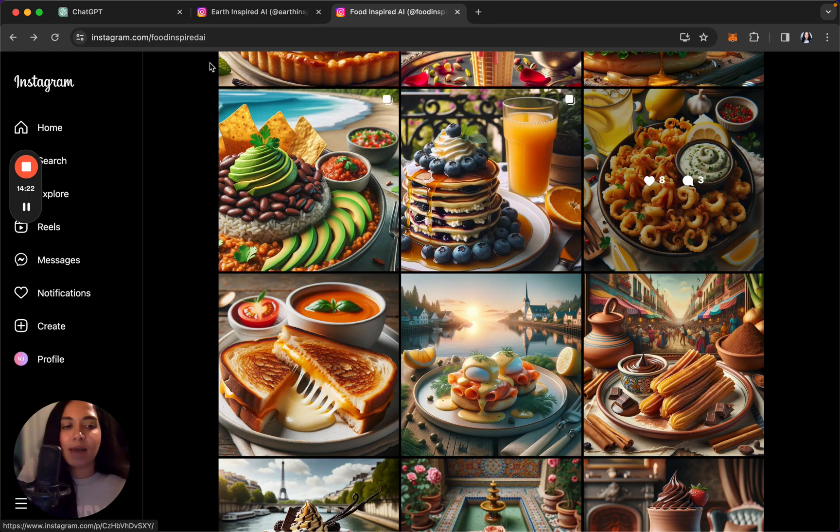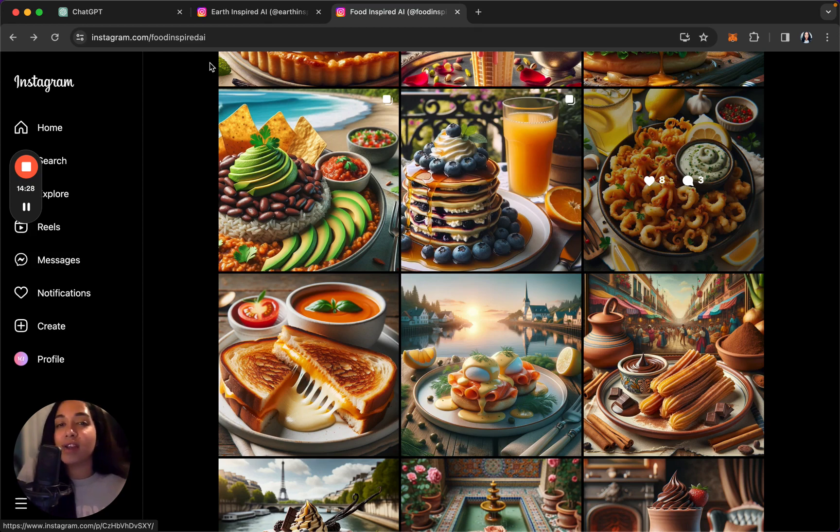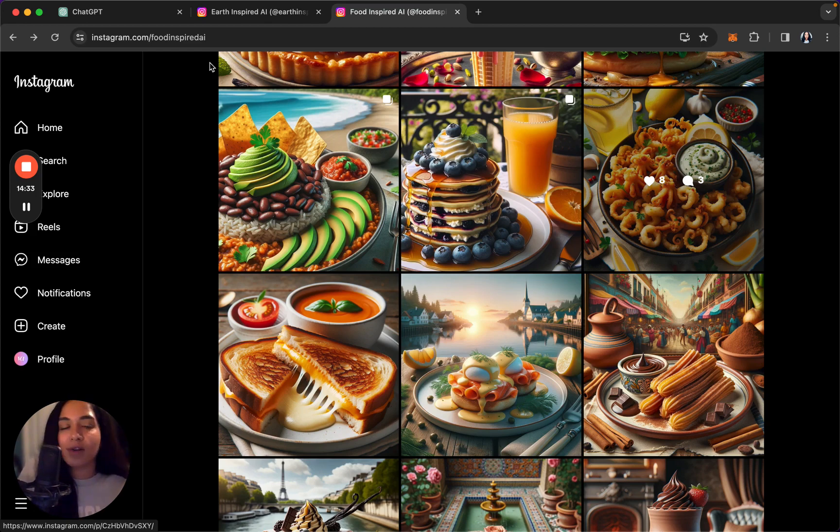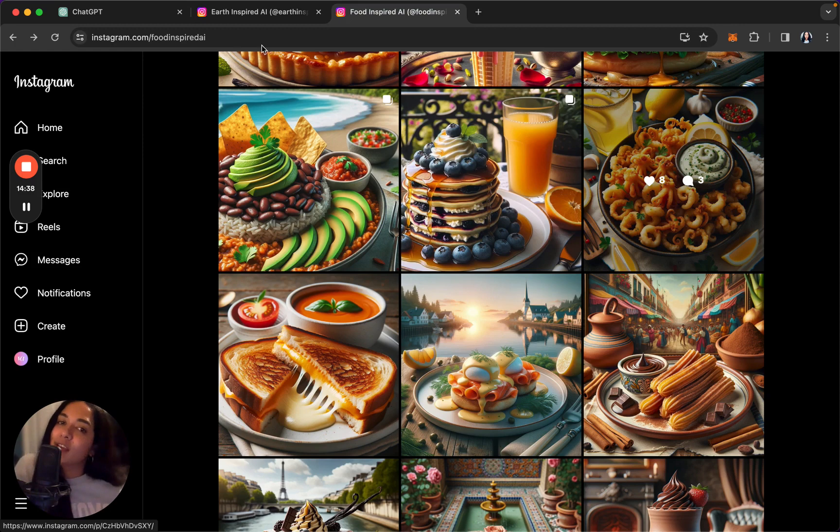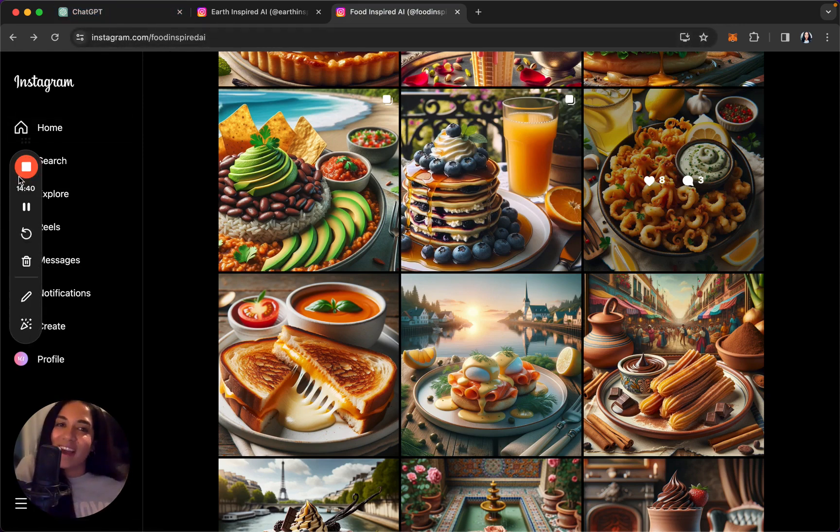So in the next video we're going to go specifically, dive deeper into prompt engineering, generate some of these captions, generate some images. And again, if you have something that you're working on, you're unsure of where to start or you're stuck, leave it in the comments. We'll work through it together. I'll create a video just for you about it, and we will get started. So see you next time. All right, bye.